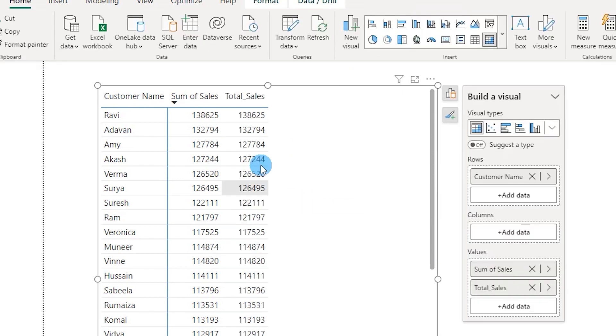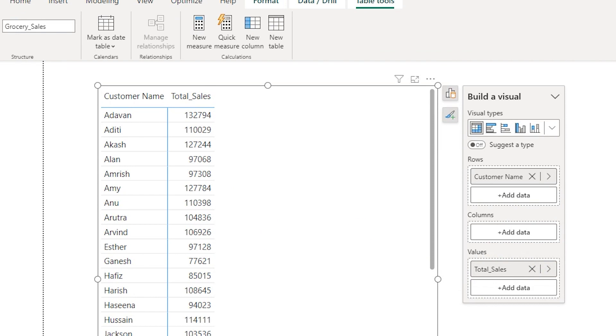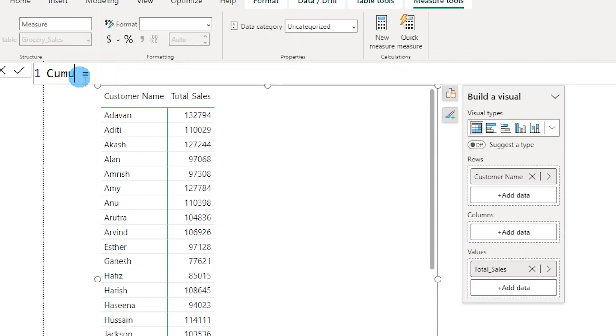I'm going to get rid of the sales column that I added, and now let's create a new measure. Let's call this Cumulative Spend.